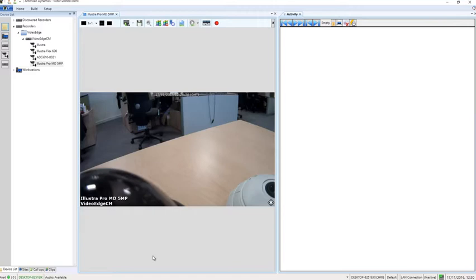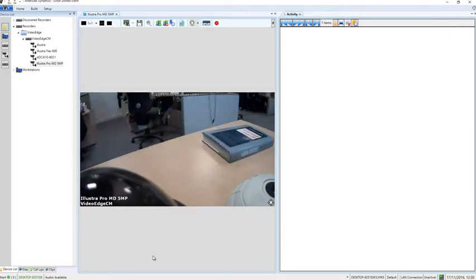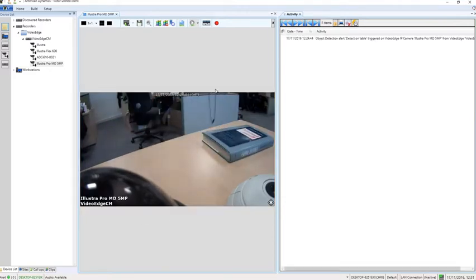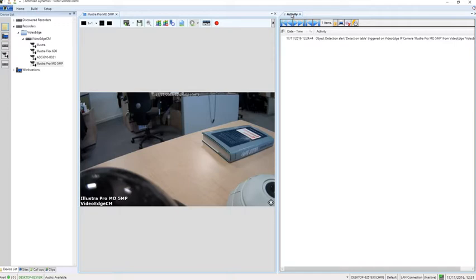So I'm going to place an object on the table here, and you can see in the activity list we have that object detection alert coming through from the camera to video edge and then into Victor, and you can see the name which we configured for the rule, detect on table, on the camera and we also have the camera name there as well.